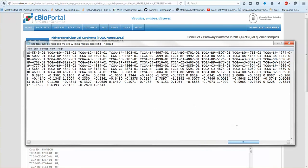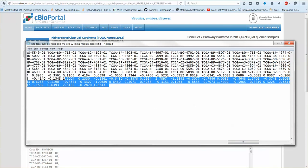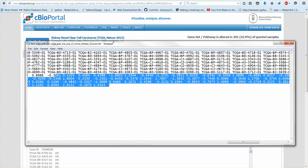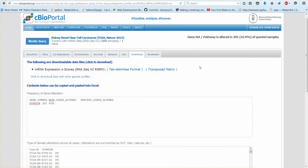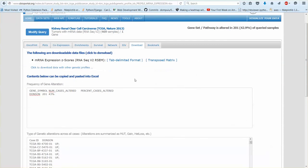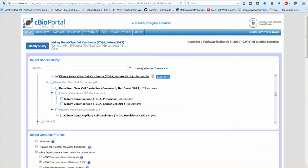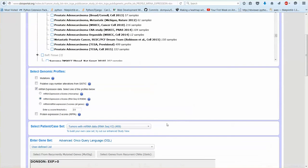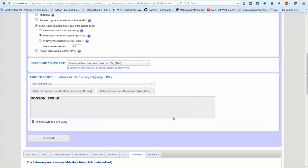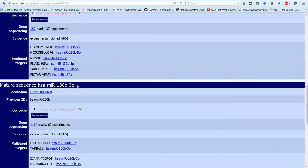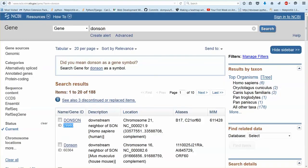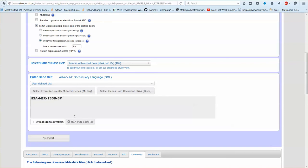And it only gives you z-scores so it doesn't give you the raw expression. Then obviously because they're extracting directly from the TCGA data, if you type in a modern MIRBase name I have to first hit the microRNA.